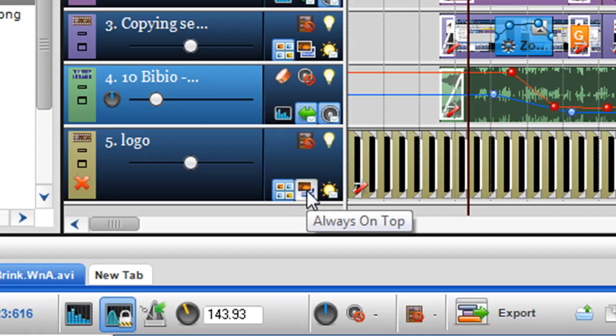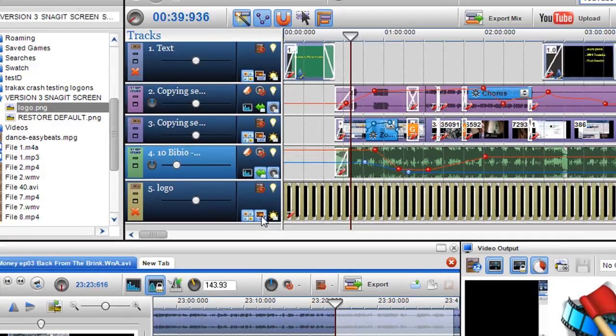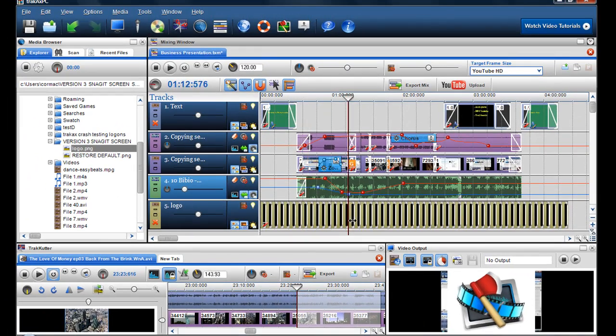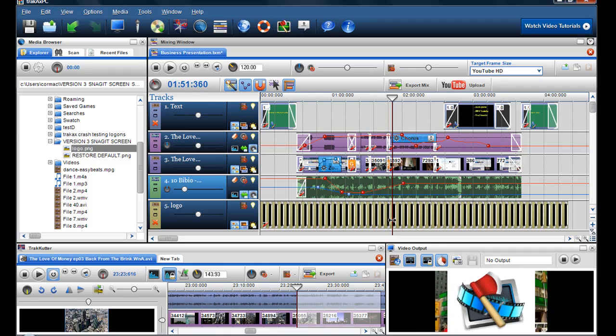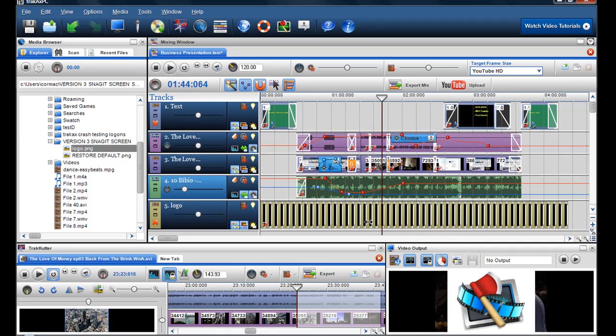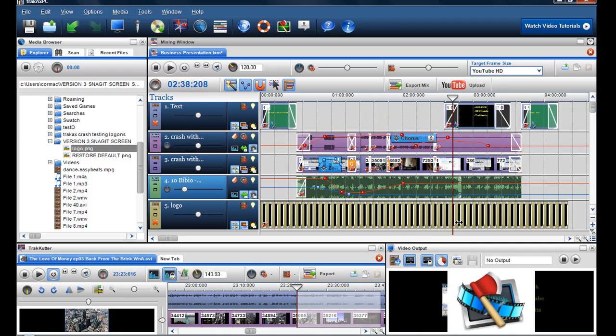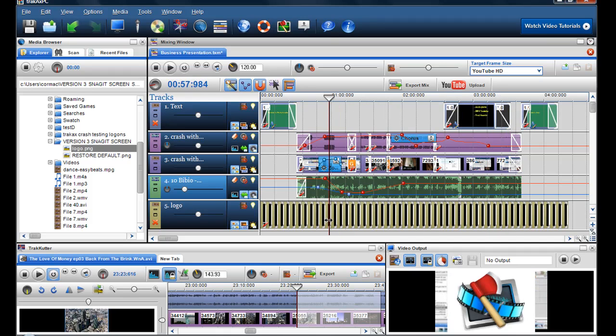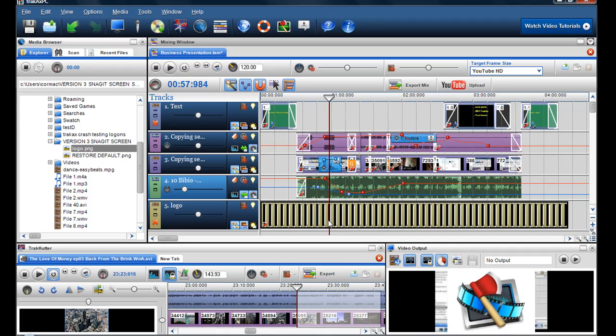Once I click on the always on top button the photograph will always play on top of anything else that's in the video. So you can see now that the logo is staying on top of the video. So I'm happy with that and now what I want to do is resize the logo and place it where I want it to go.